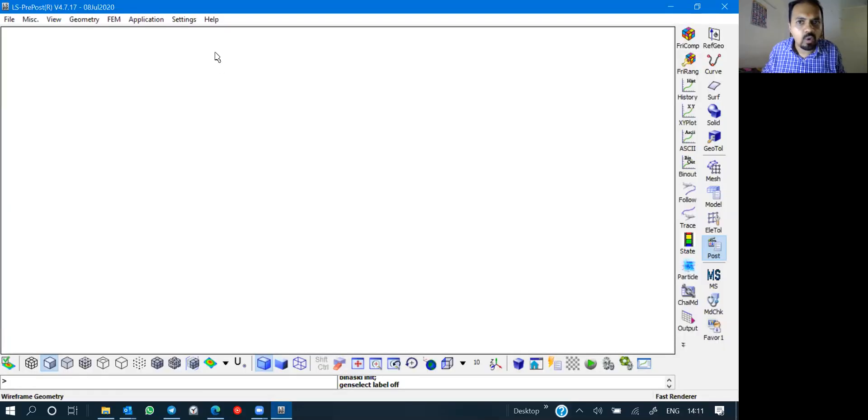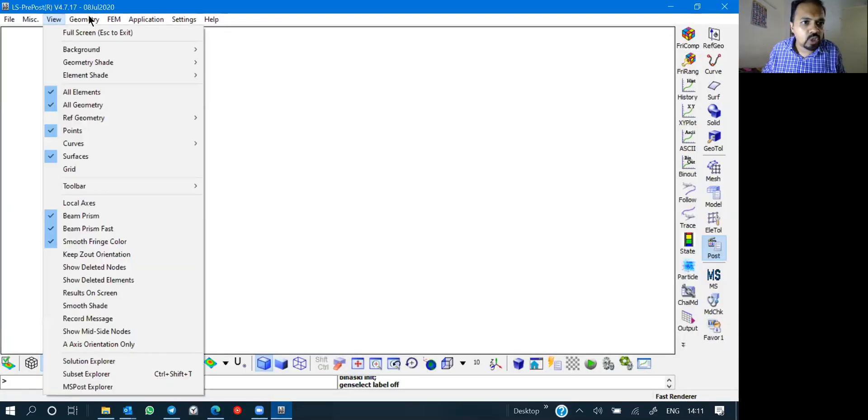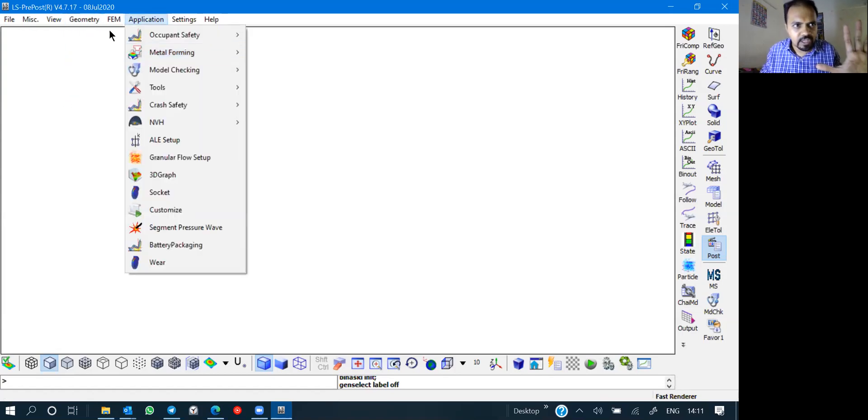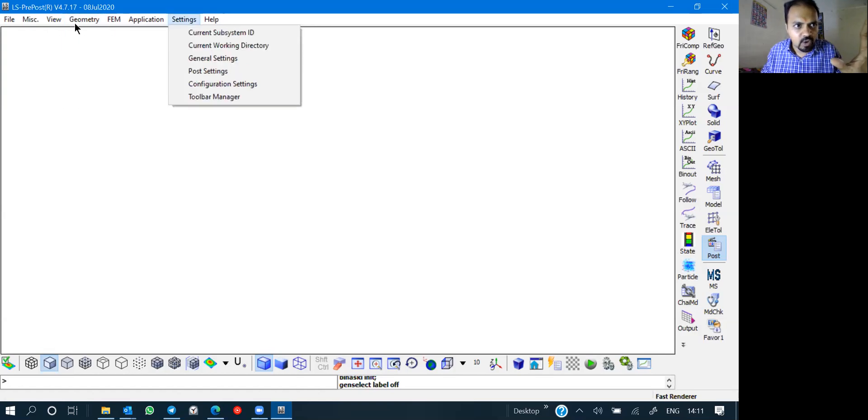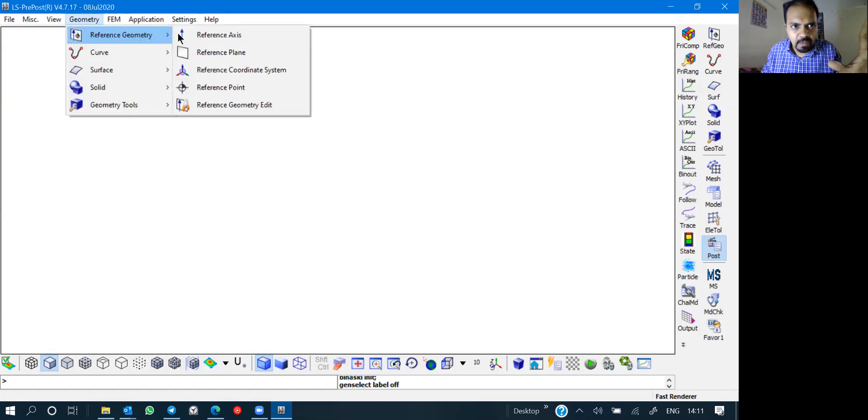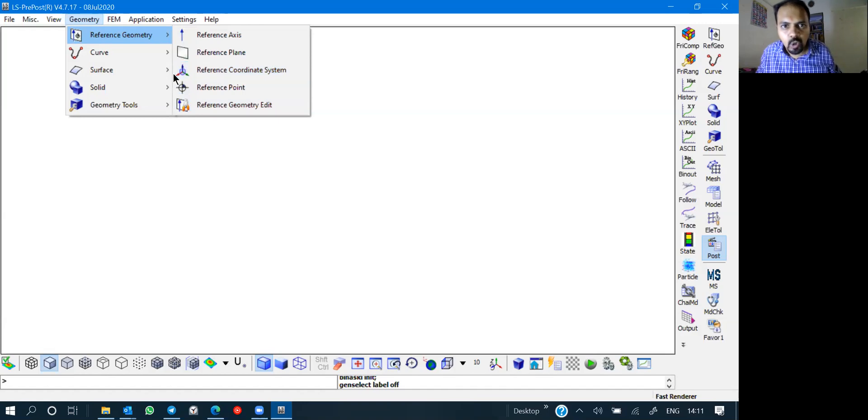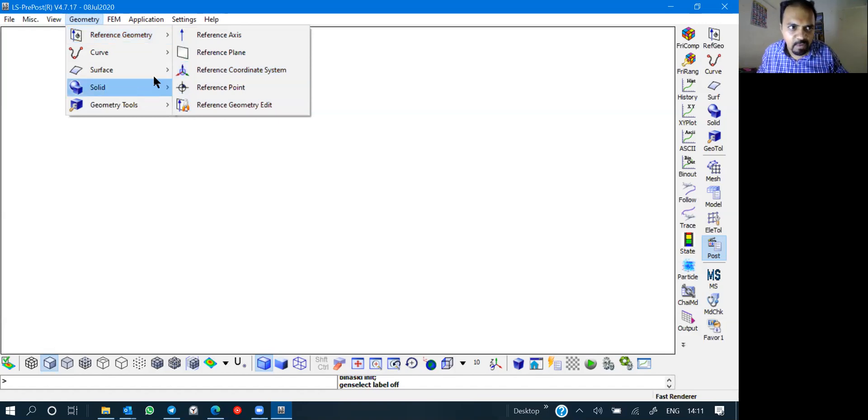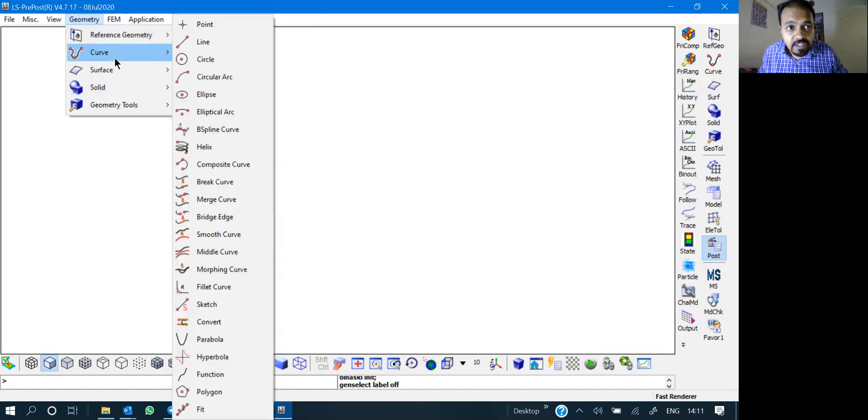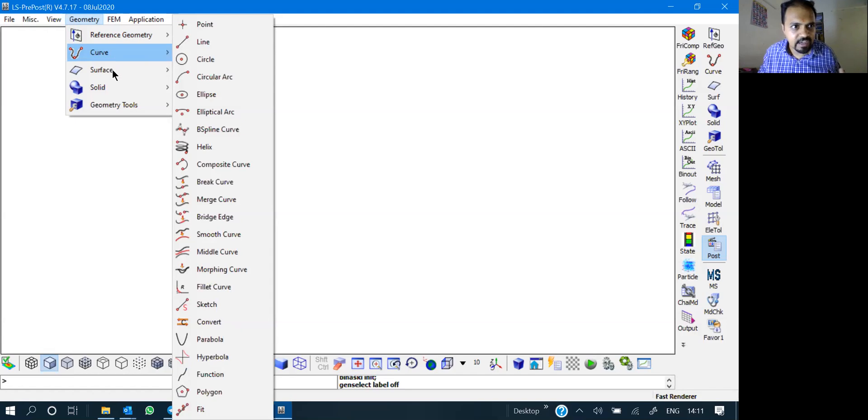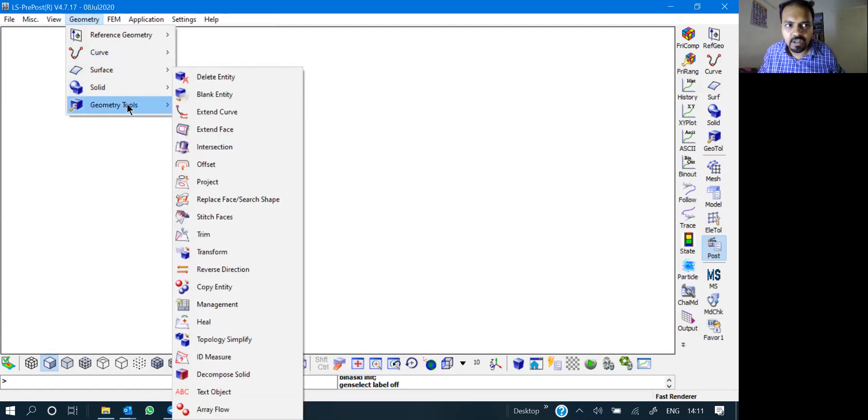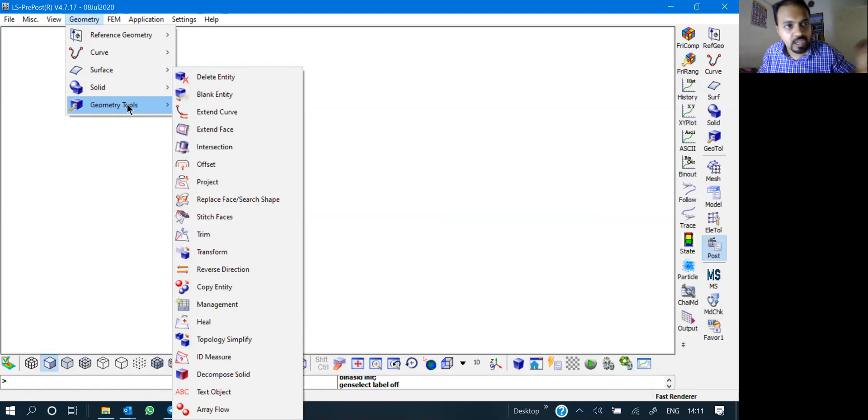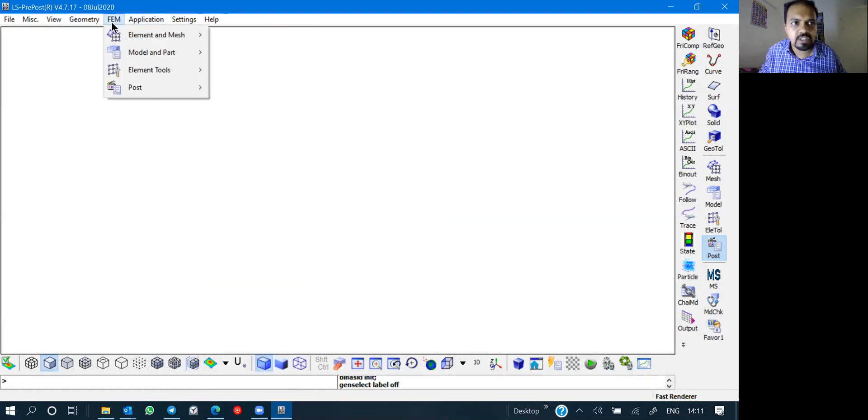Let's start with model building basics, that is geometry creation. If you go to geometry, you will get four or five options. There are reference geometries. Just forget about it right now, you are not going to create any reference planes or any reference axis, just work on global. You can generate curves, point line, etc. You can generate surfaces, you can generate solids, you can generate other geometry tools.